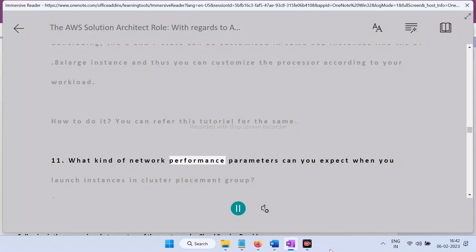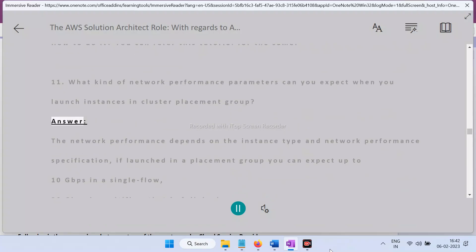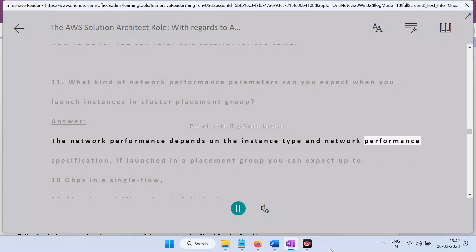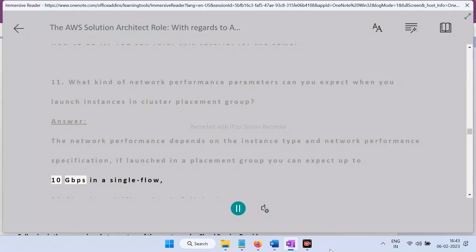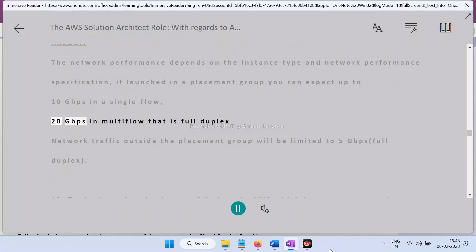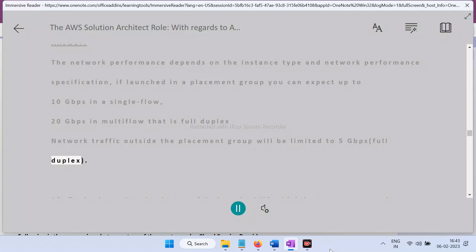Question 11: What network performance can you expect when launching instances in a cluster placement group? Answer: Network performance depends on the instance type and network performance specification. In a placement group, you can expect up to 10 Gbps in a single flow and 20 Gbps in multi-flow (full duplex). Network traffic outside the placement group will be limited to 5 Gbps full duplex.